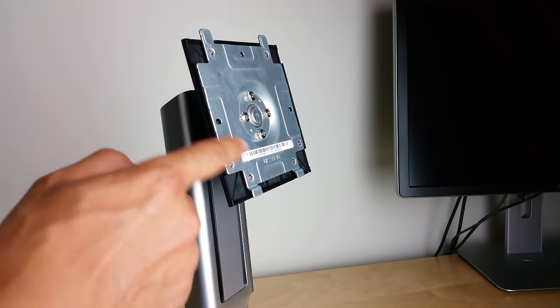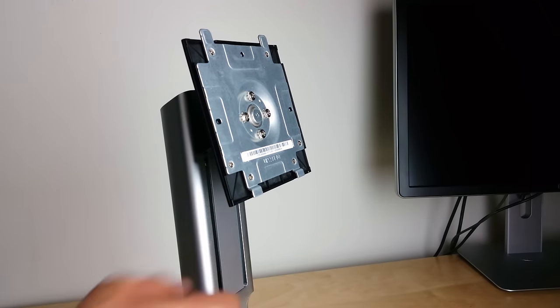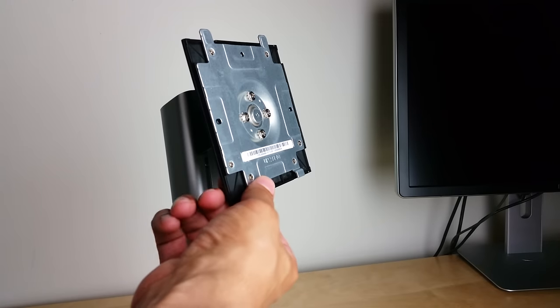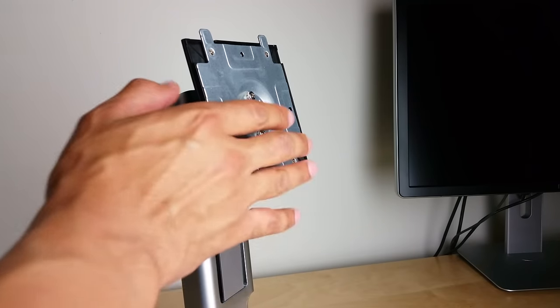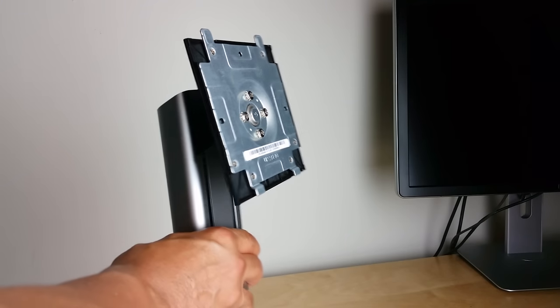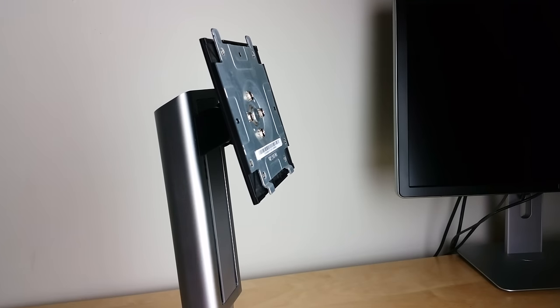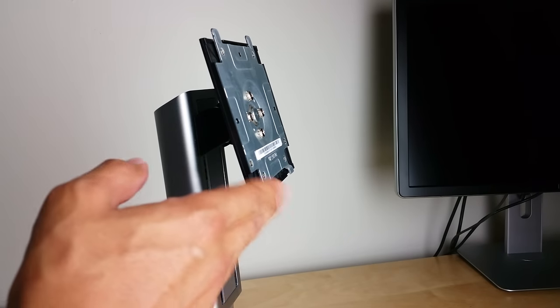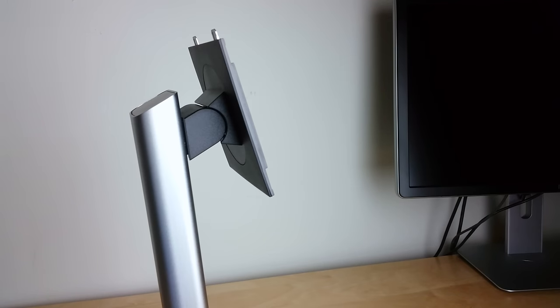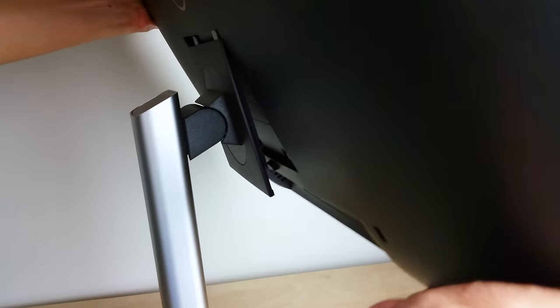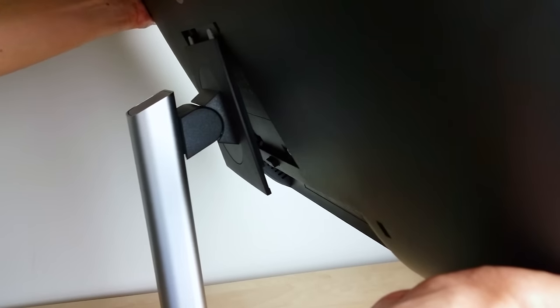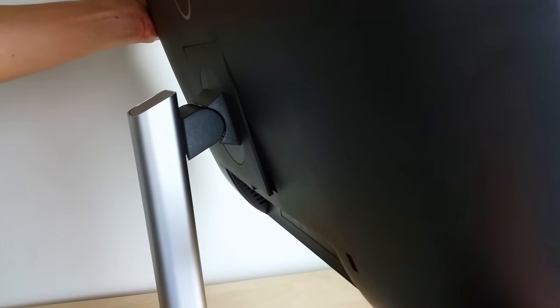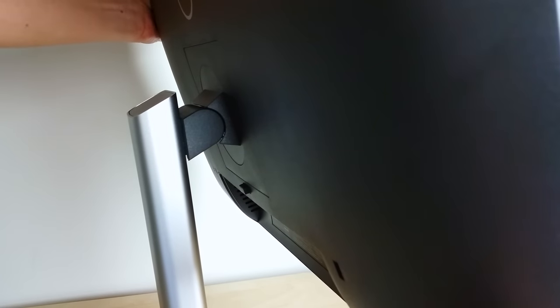As you can see it has the VESA mounts there if you want to go ahead and mount that to a monitor arm or on your wall. You can do that with this display. And that is not all. I really like the fact that there's a quick release right there on the monitor stand so you can easily just snap it into place. You don't have to pull out a screwdriver or anything like that. You just hit the little button, snap it out of place, and then snap it right back in if you want to do that.